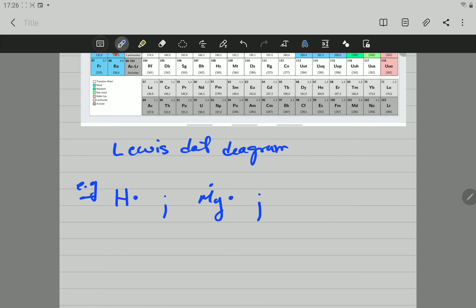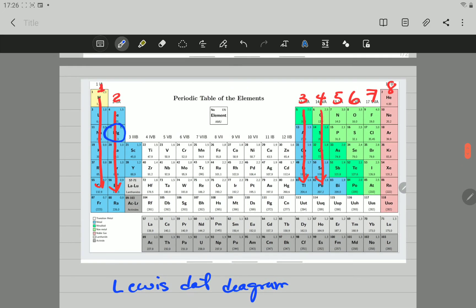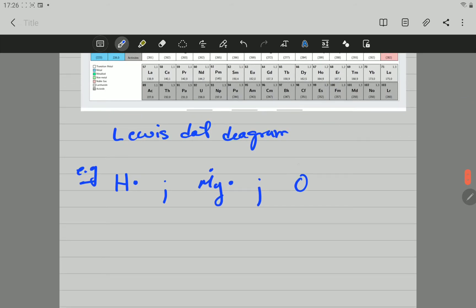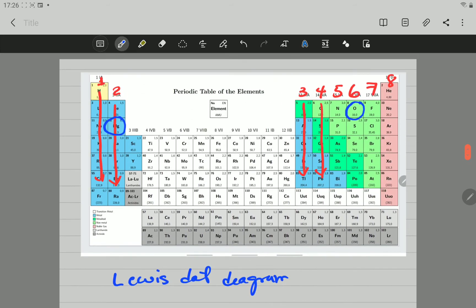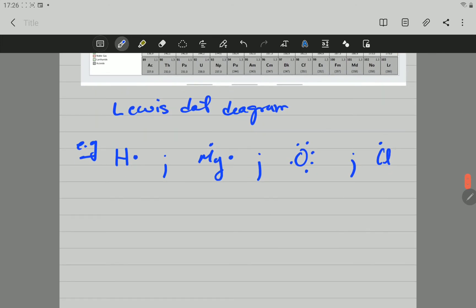Let's represent oxygen using the Lewis dot diagram. Oxygen is in group 16, so it will have six valence electrons: one, two, three, four, five, and six. That is the Lewis dot diagram for oxygen. For chlorine, it is in group 17 and has seven valence electrons: one, two, three, four, five, six, seven.